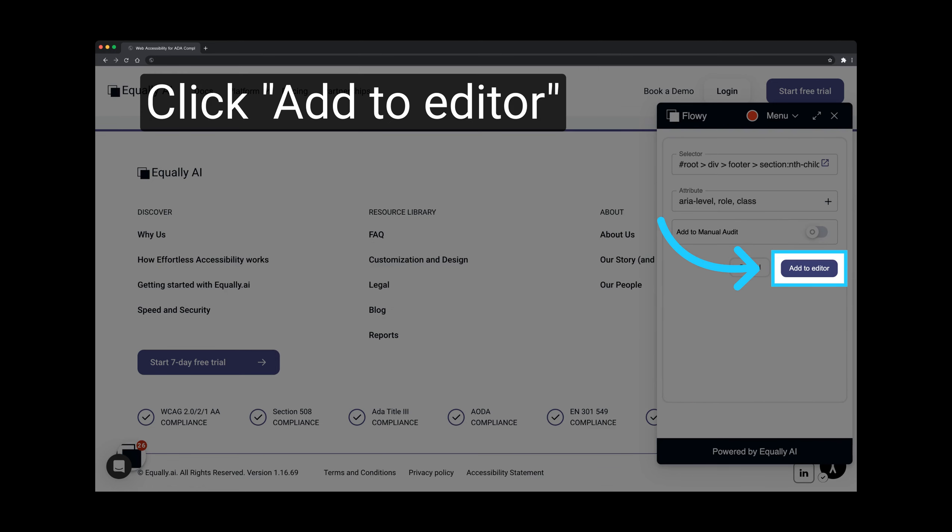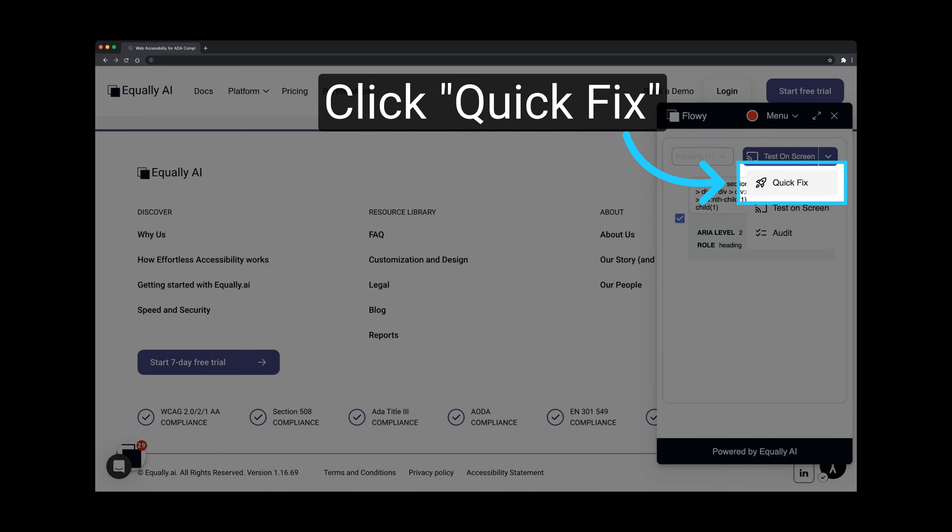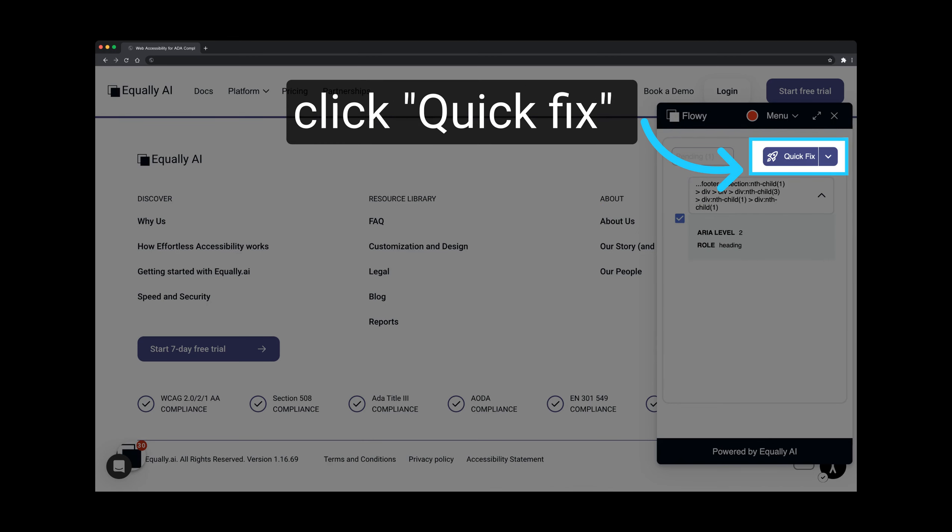Next, add to Editor. The screen displays details of the added attribute, showing the element now has both the heading role and its H2 heading level. Click on Quick Fix. Click on it again.